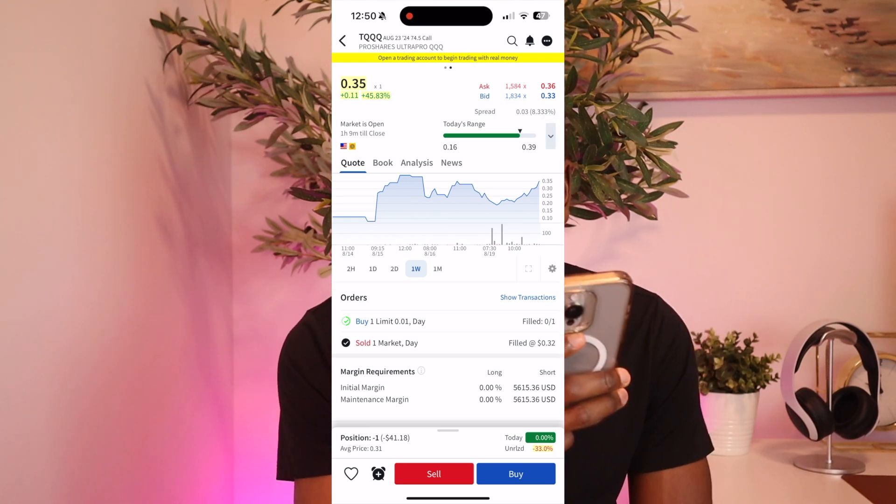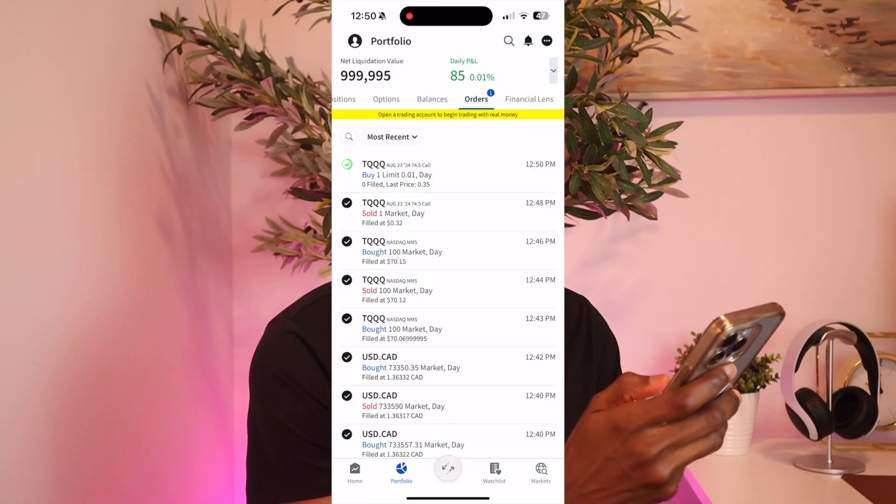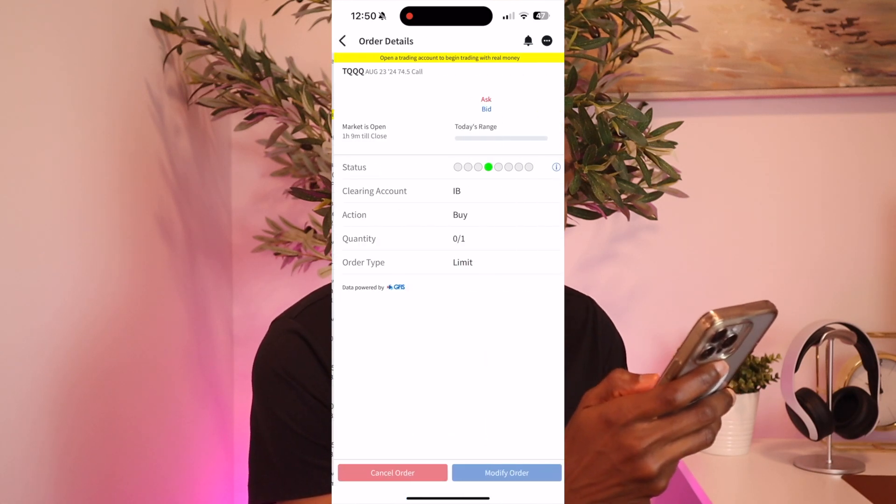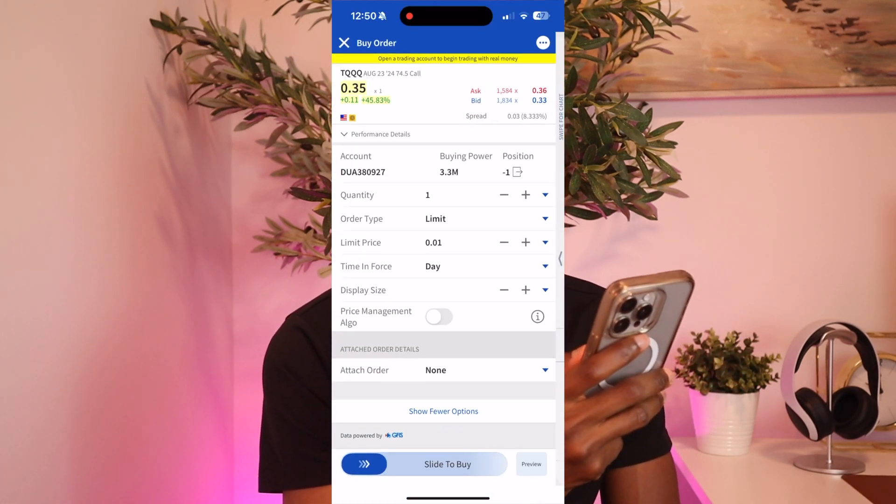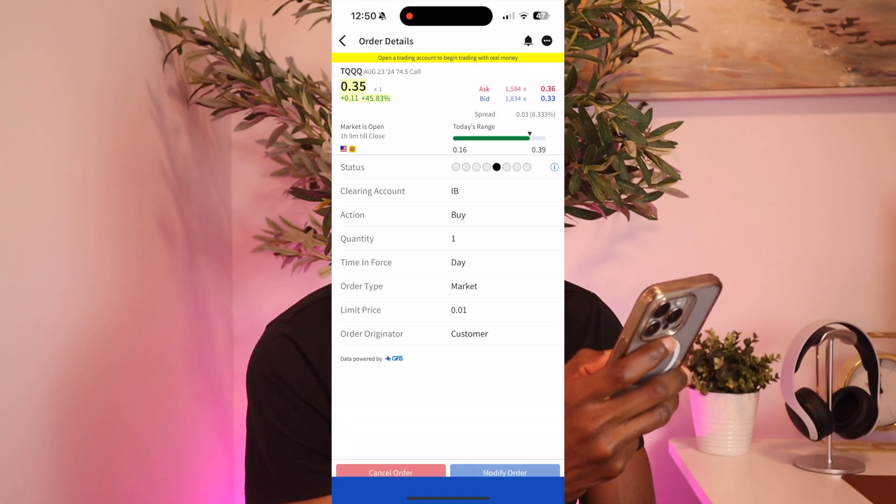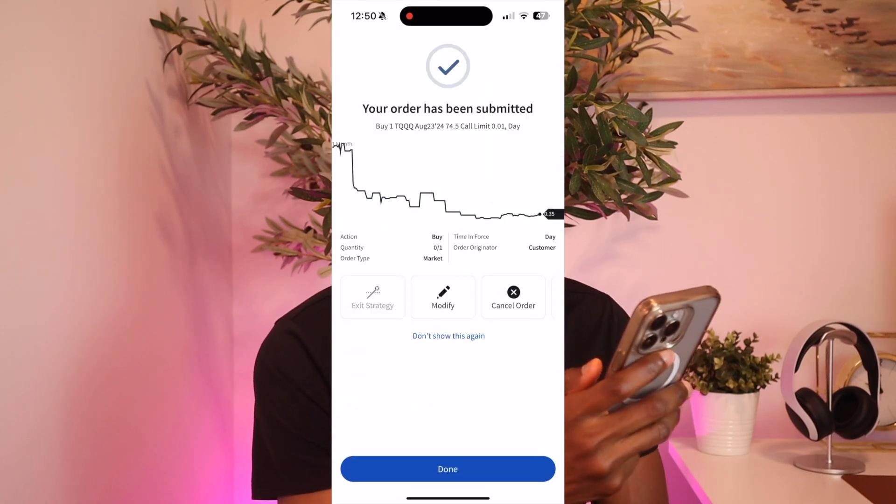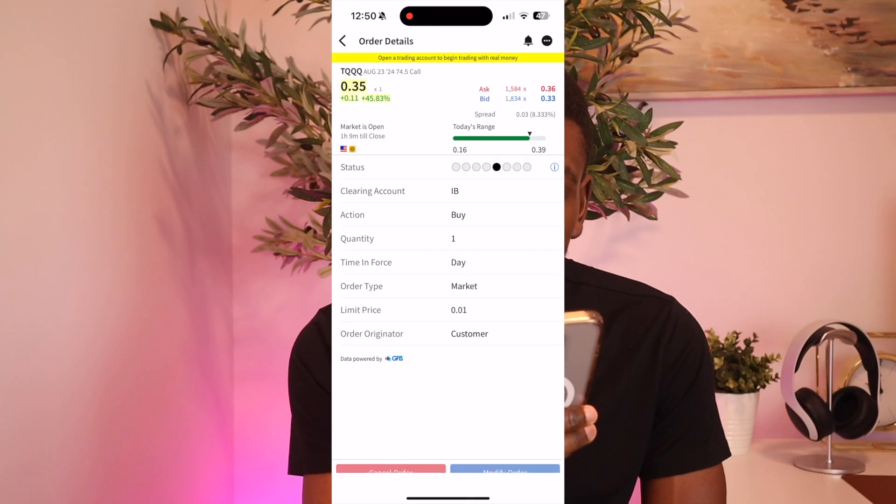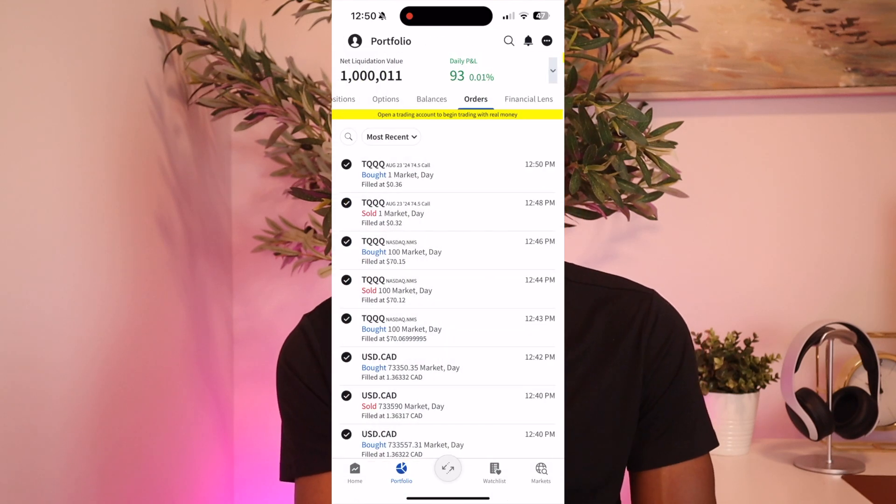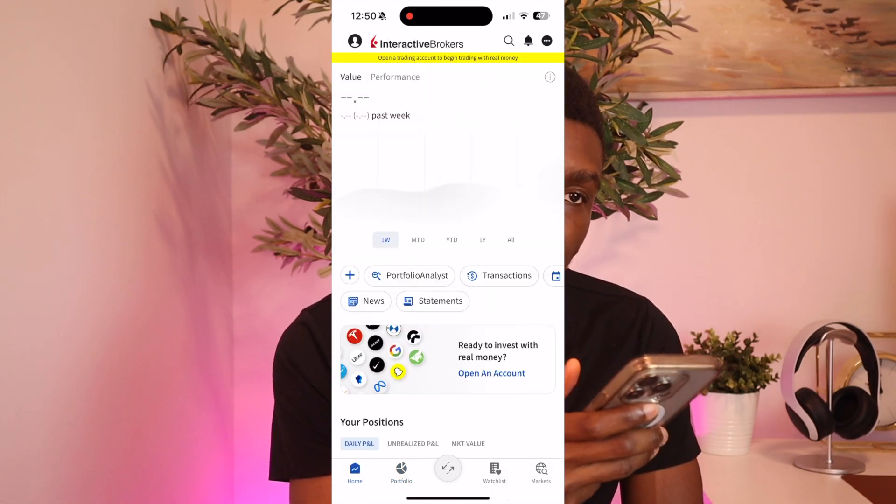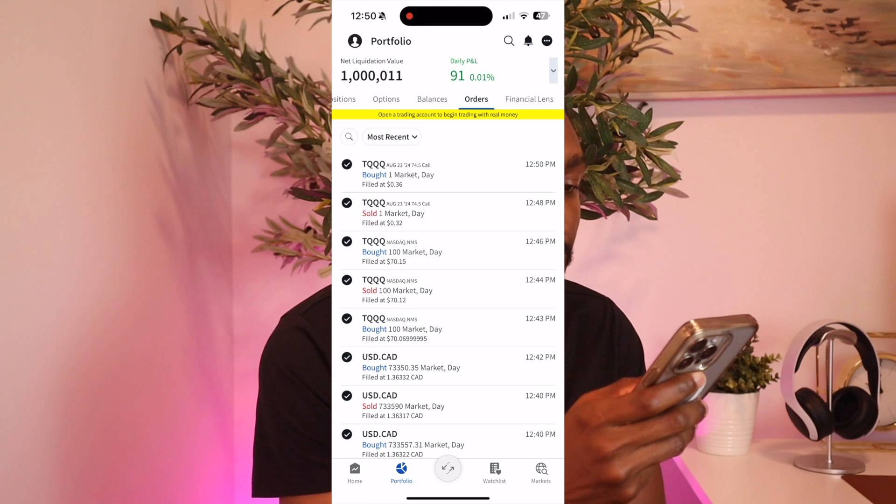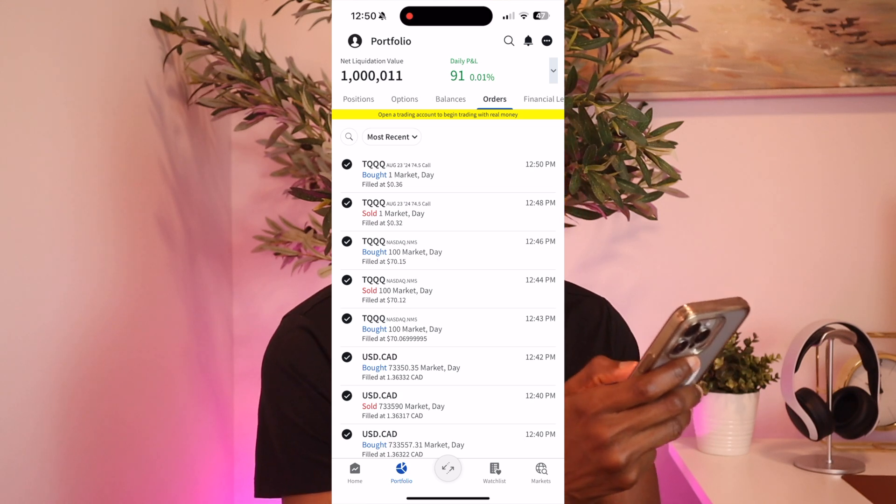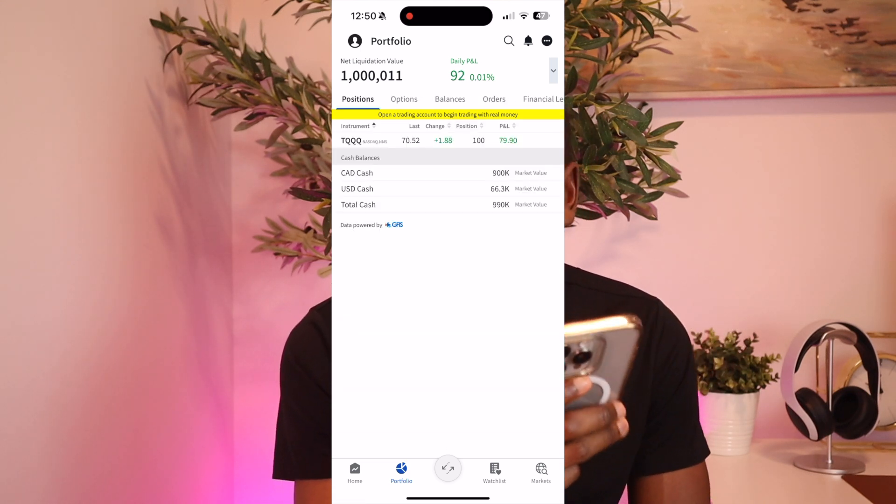So let's say we wanted to close it. We just go to Modify, we go back in, we change the order type to Market, and we slide to buy. So we bought it back at $35 which is a loss because you bought something at $35 and you sold it at $32. But this is just for demonstration purposes.